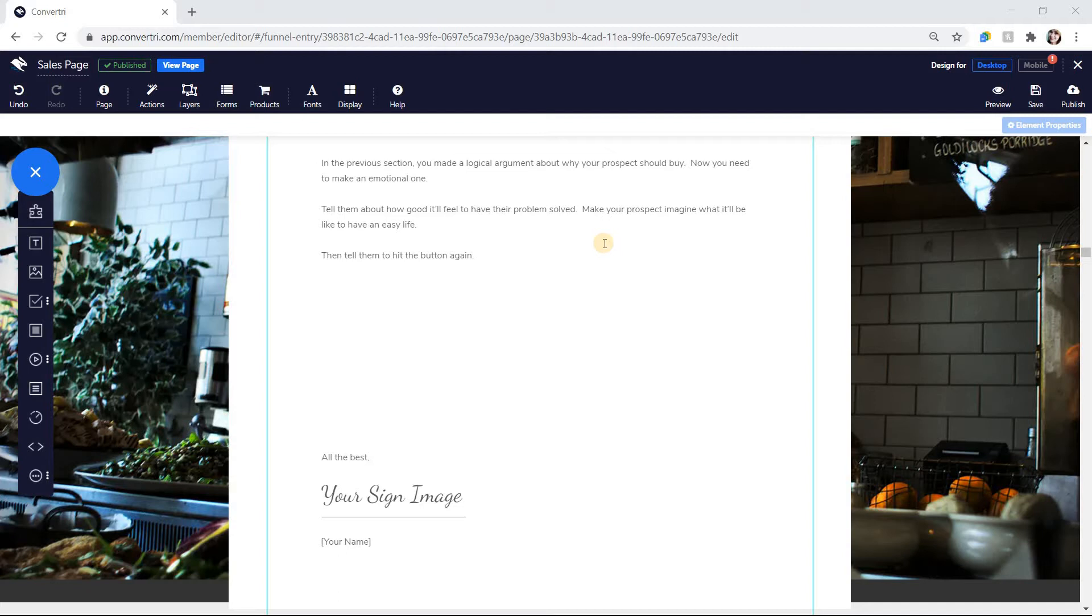Form APIs let you connect to popular services for easy integration. HTML lets you embed your own form code, and email lets you send submitted form information to your account email.